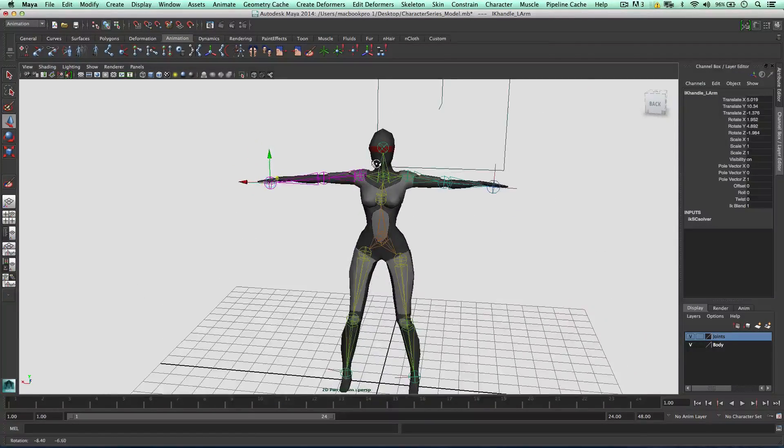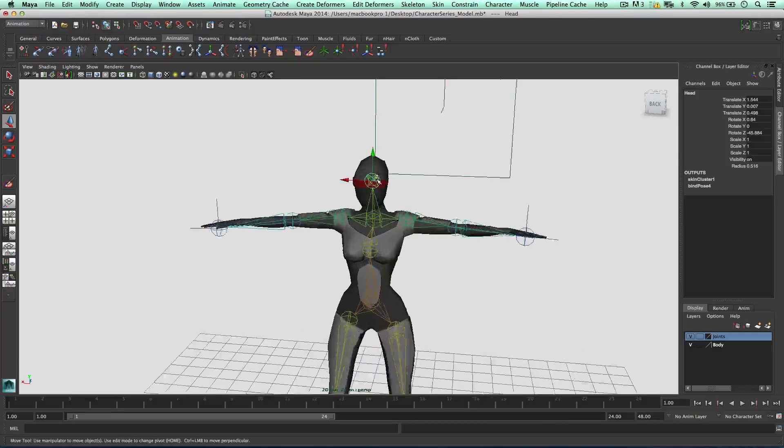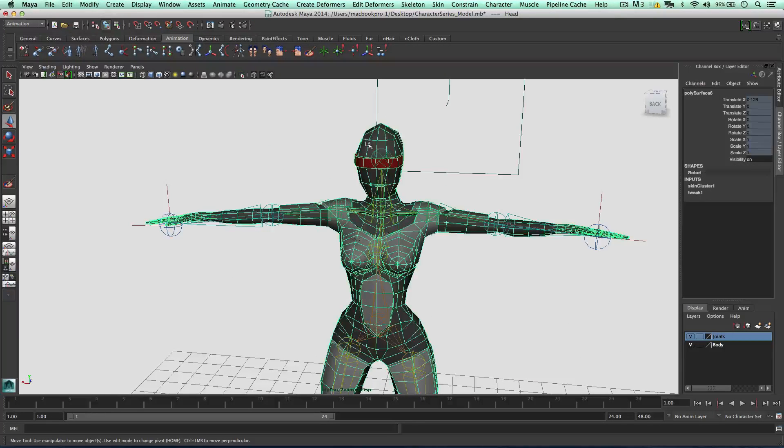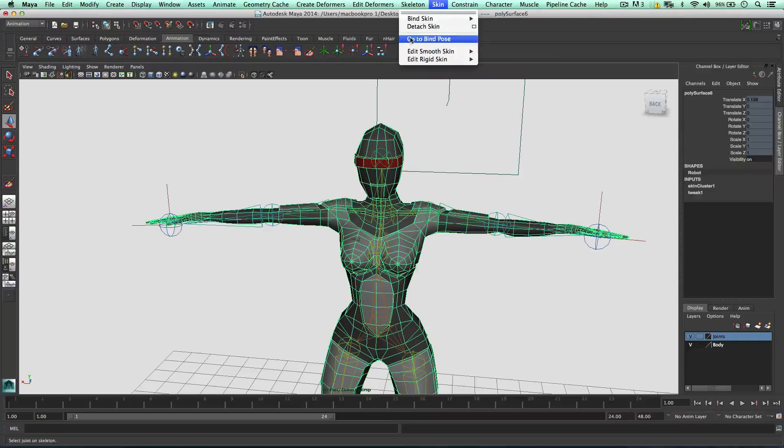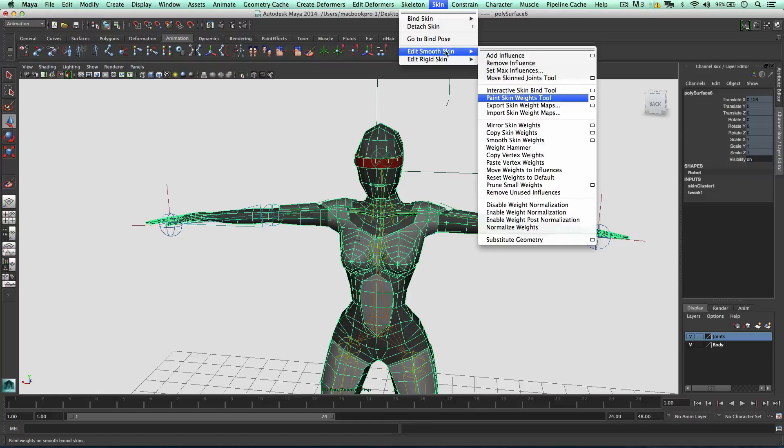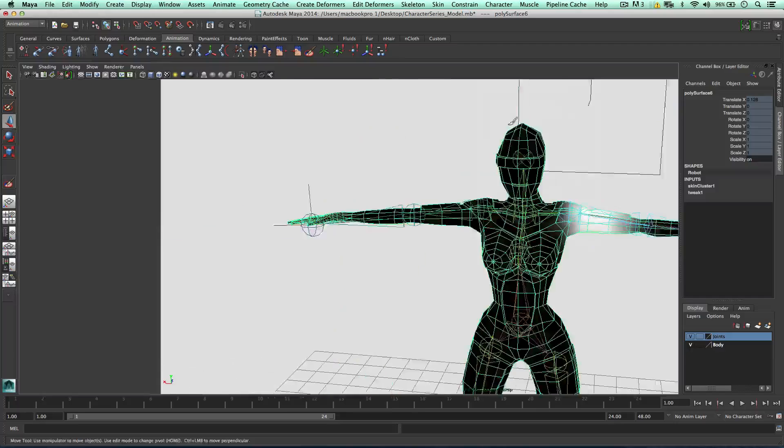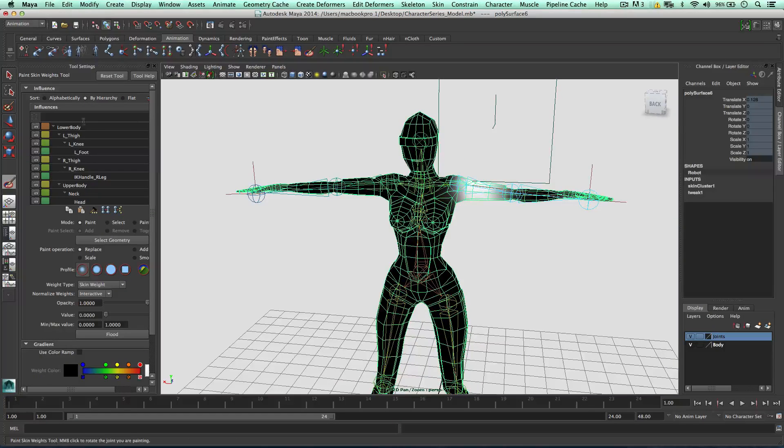Okay, so the skin weights tool. To edit the skin weights, for example, we can select the skin, then go to skin, edit smooth skin, and then paint skin weights tool. So I'm going to open up the options and here we go.